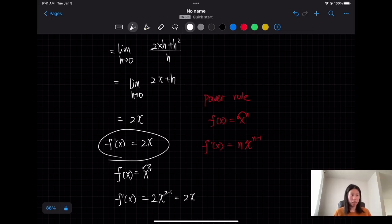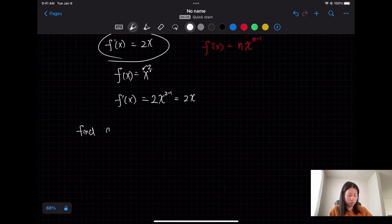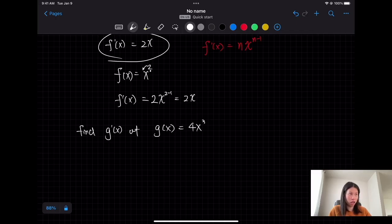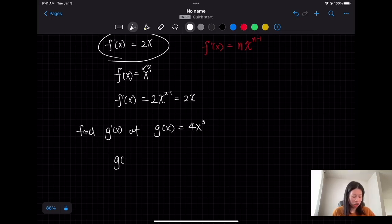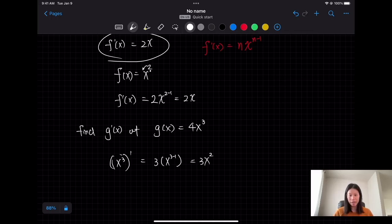Now let's look at another example. If we want to find the derivative of g(x) equals 4x³, by the power rule the derivative of x³ is 3x². We bring the exponent 3 in front and decrease the power by 1, giving 3x². Notice that g is 4 times the function.